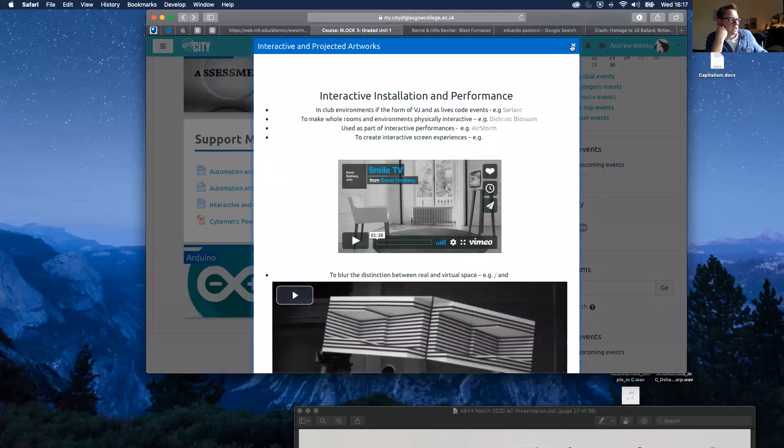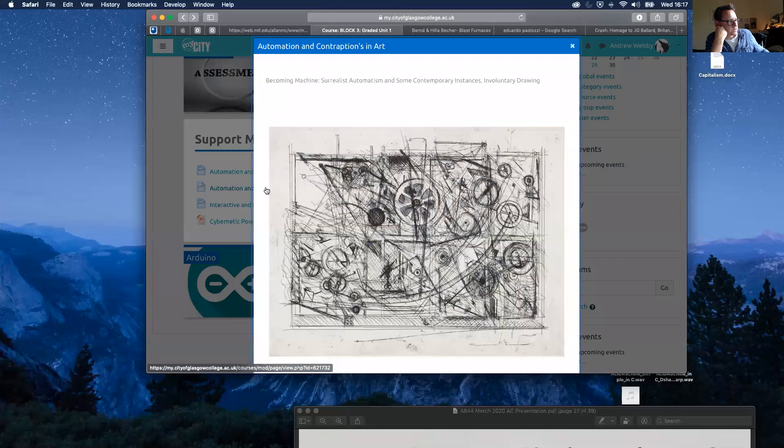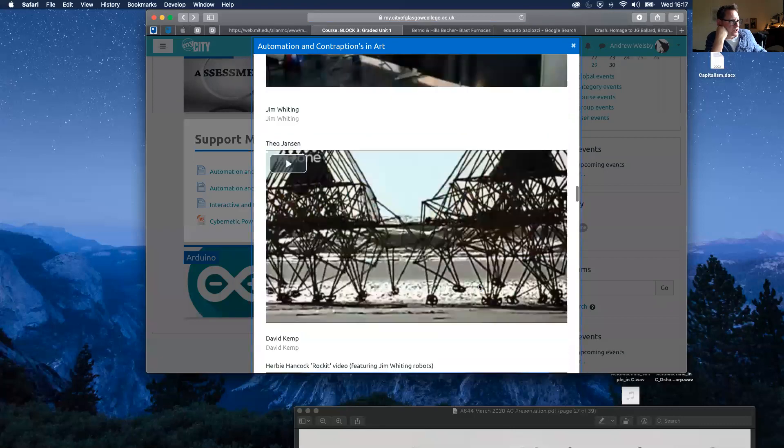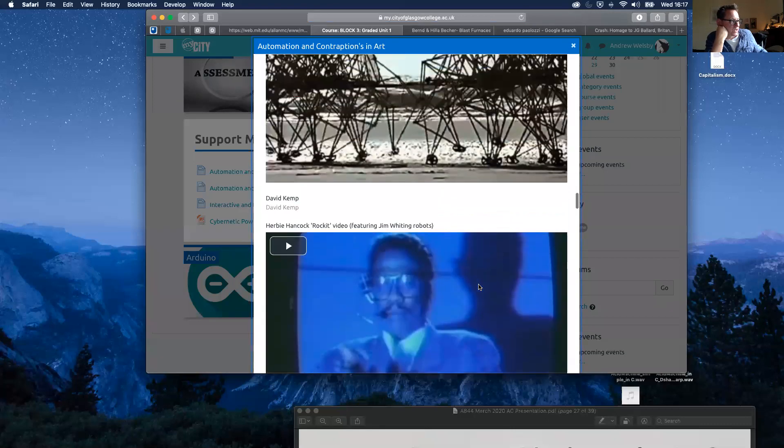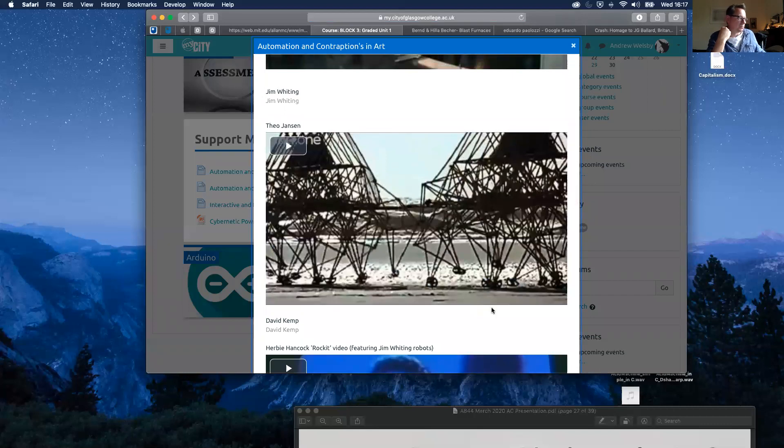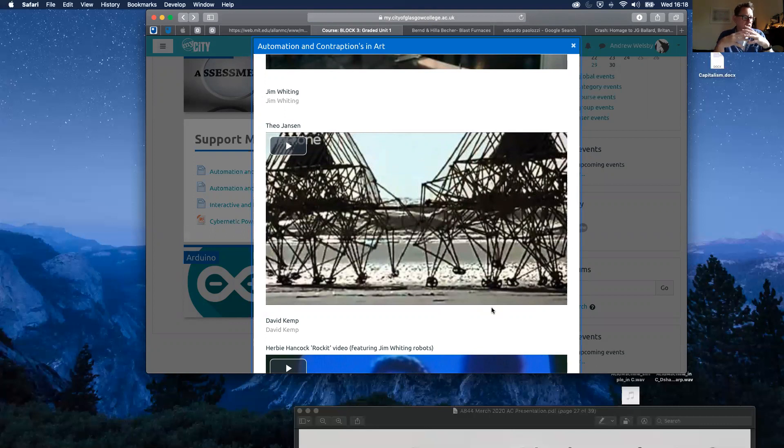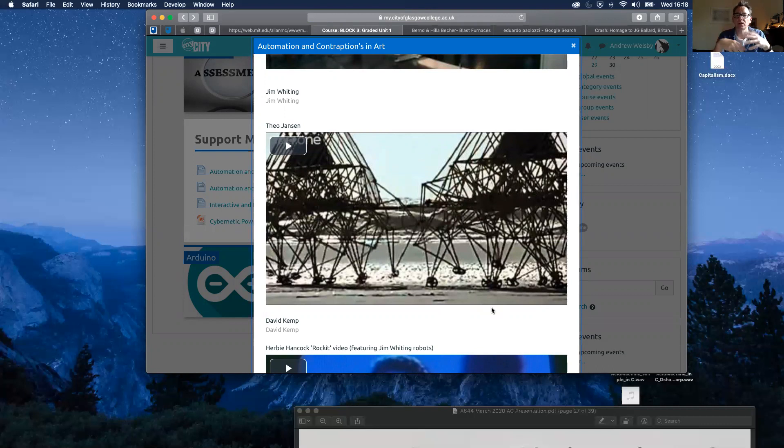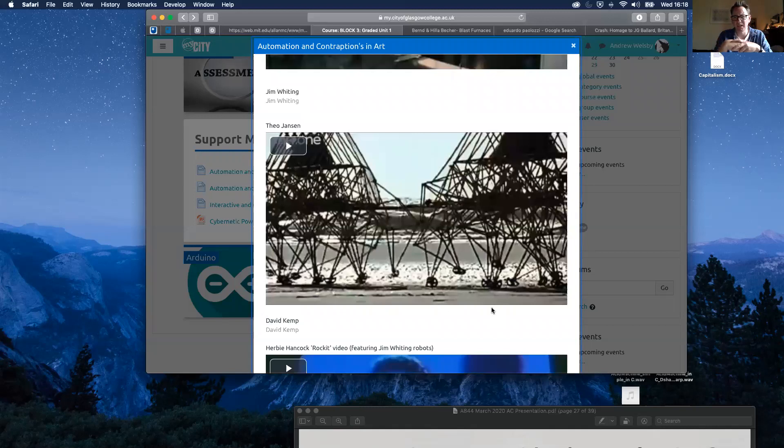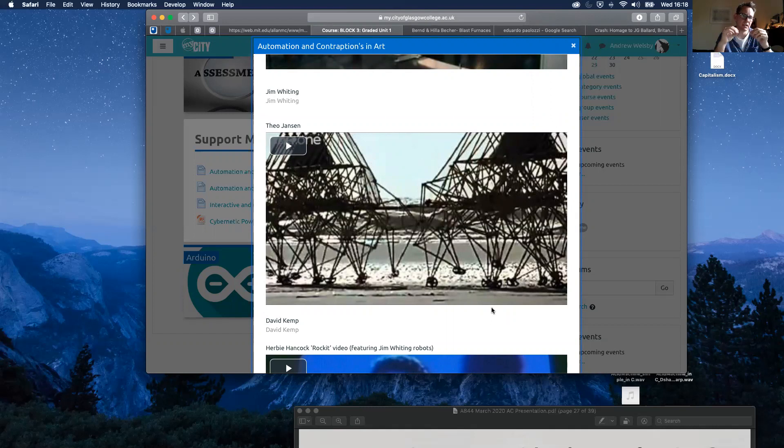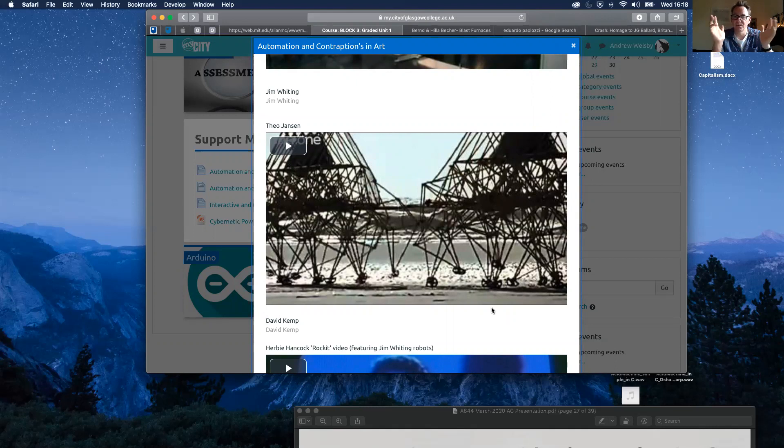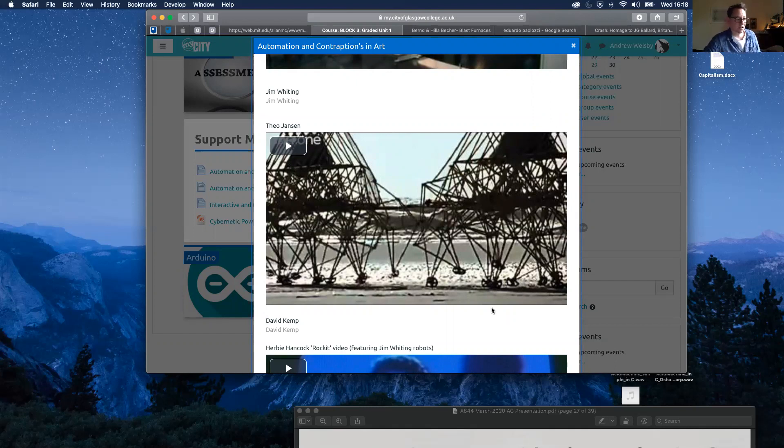The next one is Theo Jansen, who is a Dutch artist and inventor. This guy is just amazing. He creates these cybernetic beings, these mammoth contraptions that using wind power can walk along a beach. He makes them out of cane or plastic tubing. He creates them in such a way that they walk almost like insects. But unlike insects, they're absolutely mammoth. So Theo Jansen, definitely one to check out.